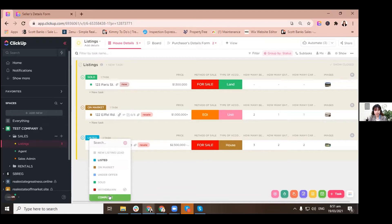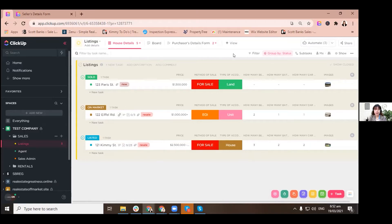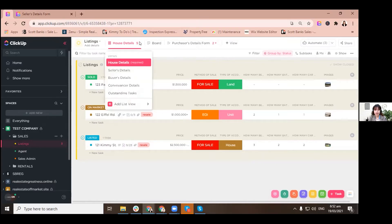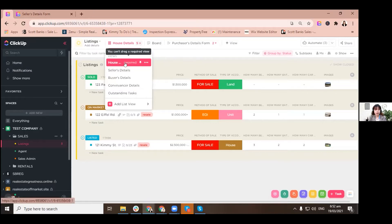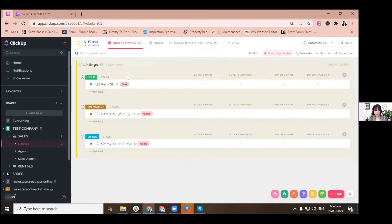Let's start with the elements of this ClickUp system that we use for our real estate business. This is like the general view, but we have five views that would give you different details. We'll start with the house details, and then the second one is the seller's details, buyer's details.